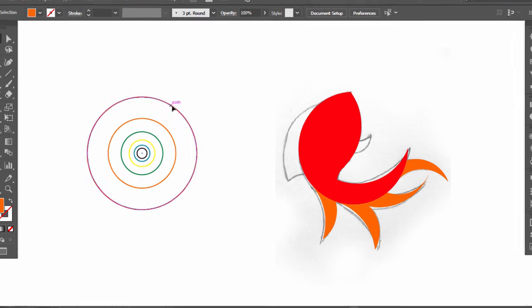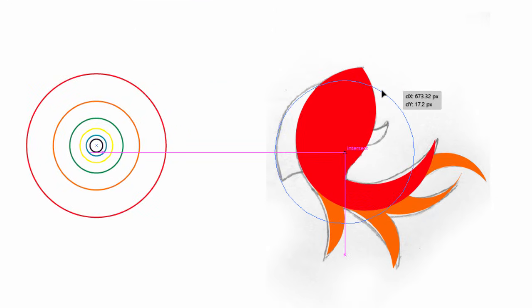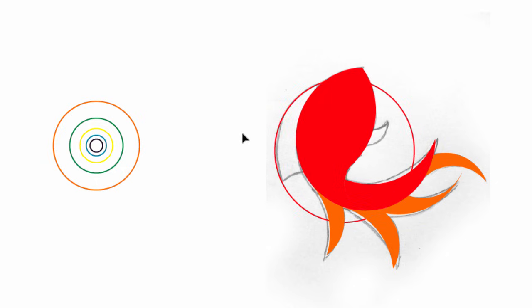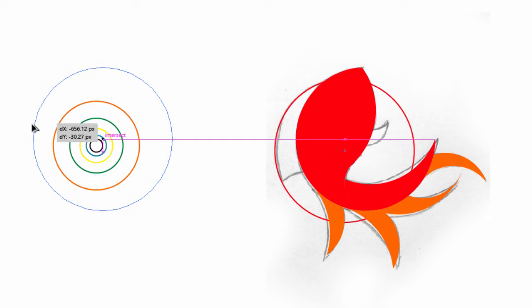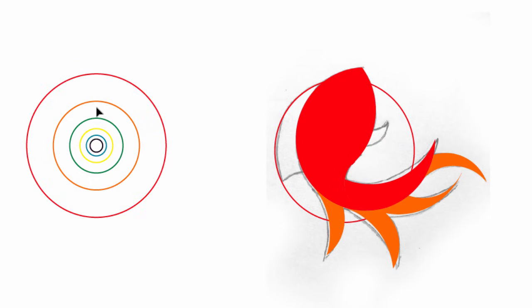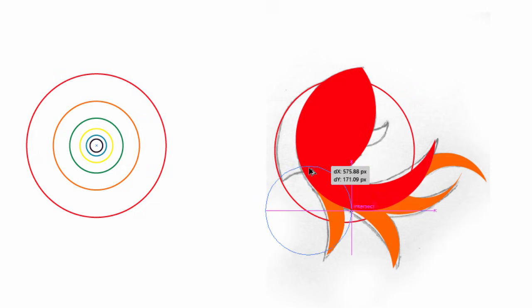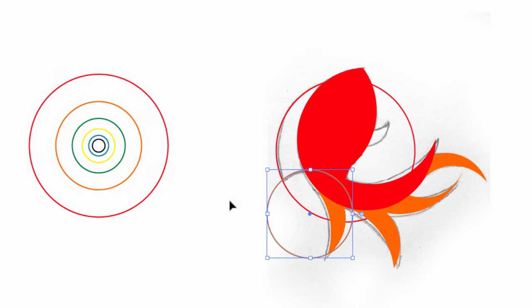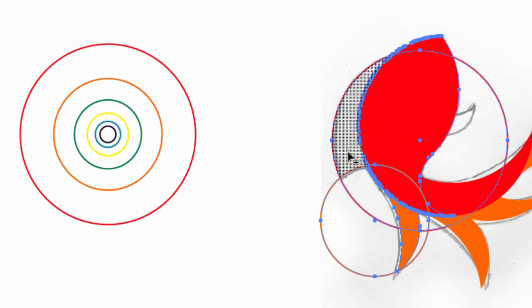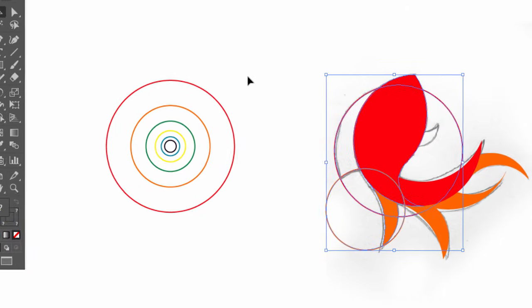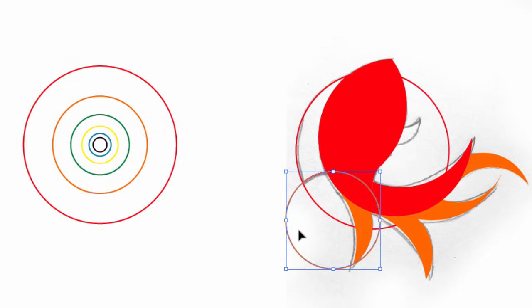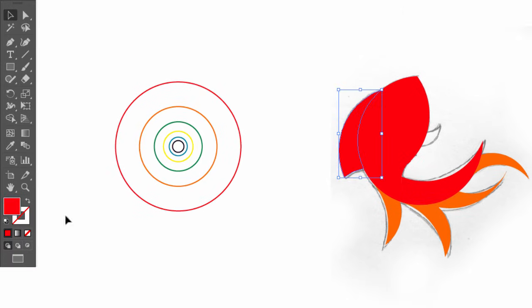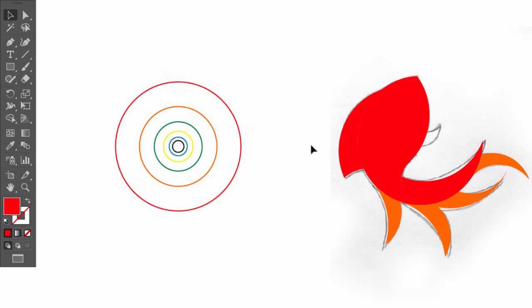To make the fish's fin, hold Alt and drag the big circle. Now close it with the orange circle. Select everything and with the Shape Builder, drag on the fin shape. Take off the useless parts and switch the fin color from stroke to fill. We are using only the bigger circles because almost all the previous parts are equal and big. Now we will make the smaller parts.